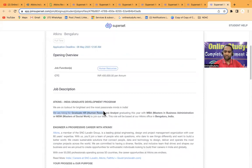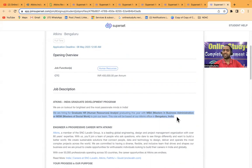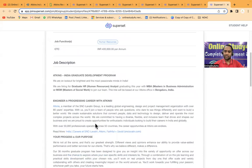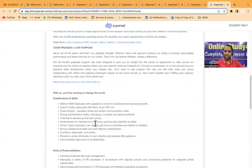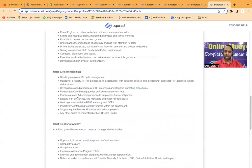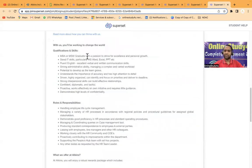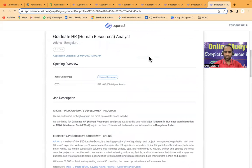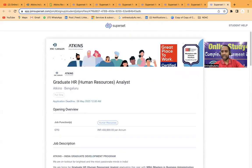Then graduate HR Human Resource Analyst. We are hiring for graduate HR graduating this year with MBA, Masters in Business Administration. MBA graduates with a passion to strive for excellence and personal growth. You will be getting all the details from here.